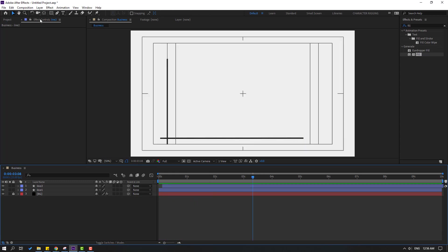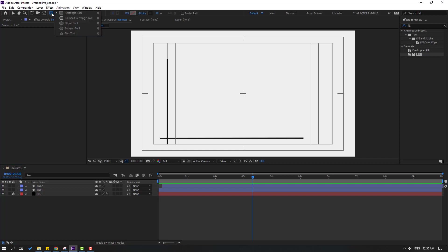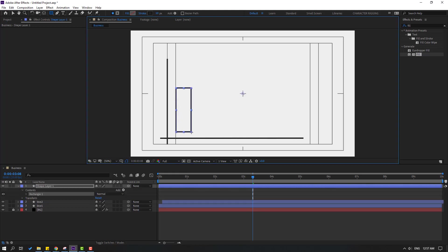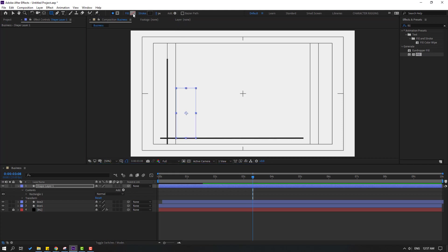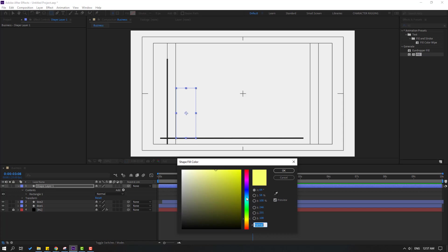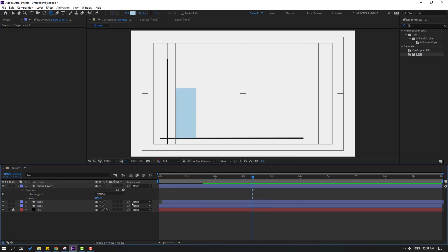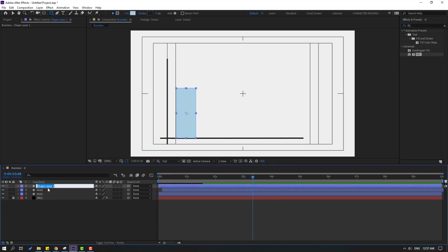Now go to the Shape Layers, hold the icon, and select the Rectangle tool. Create a new rectangle. Go to Stroke and change width to zero. Open Fill, select color blue, and click OK. Change the name to 'blue.'